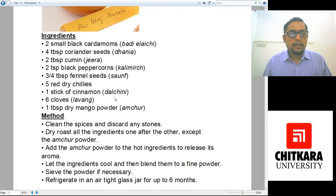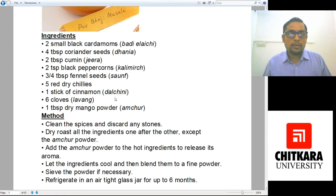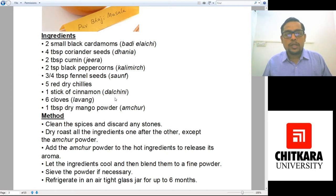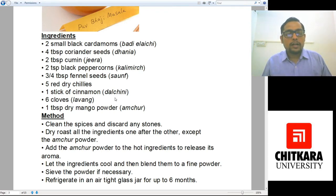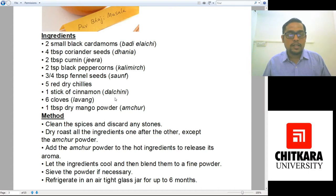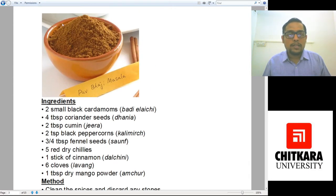For the method: clean the spices and discard any foreign objects. Then dry roast all ingredients one by one — not all together, one by one. All are dry roasted except the amchur powder. Any spices that are already in powdered form are never dry roasted. After the whole spices are dry roasted, add the amchur powder so it gets warmed by the heat and releases its essential oils and aroma. Then when they are cooled down, grind them into a fine powder. If necessary, sieve it and store in an airtight container, refrigerated or frozen for up to six months. This is how your Pav Bhaji Masala will look.